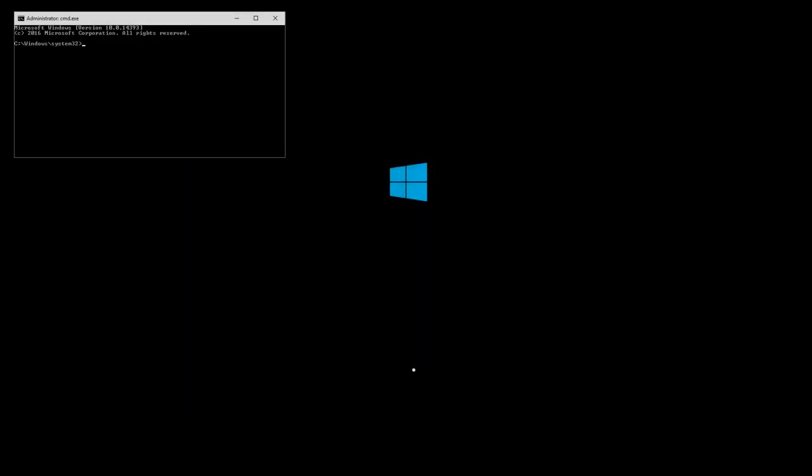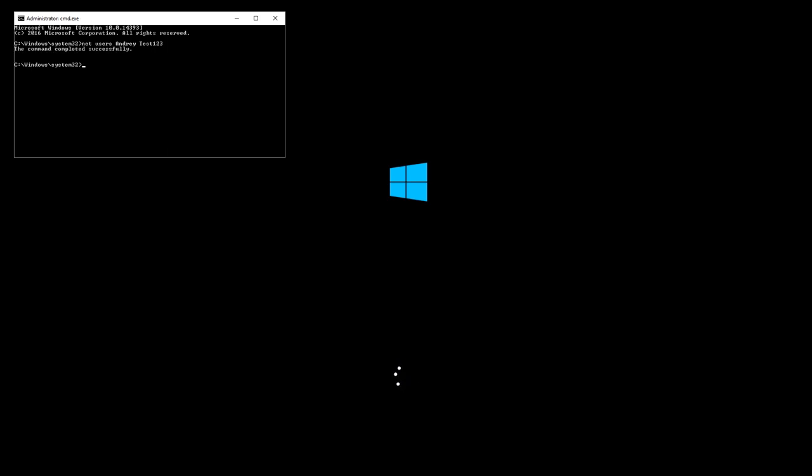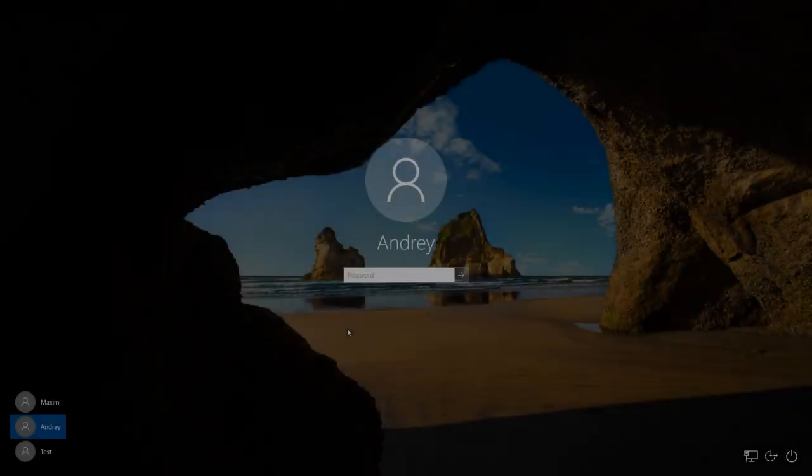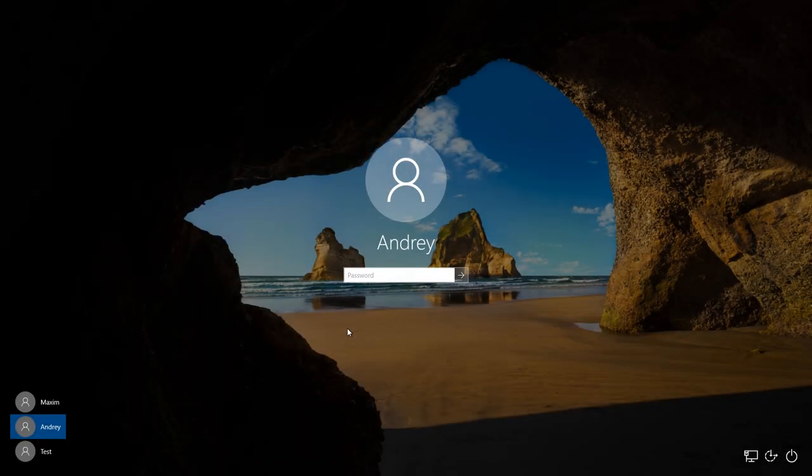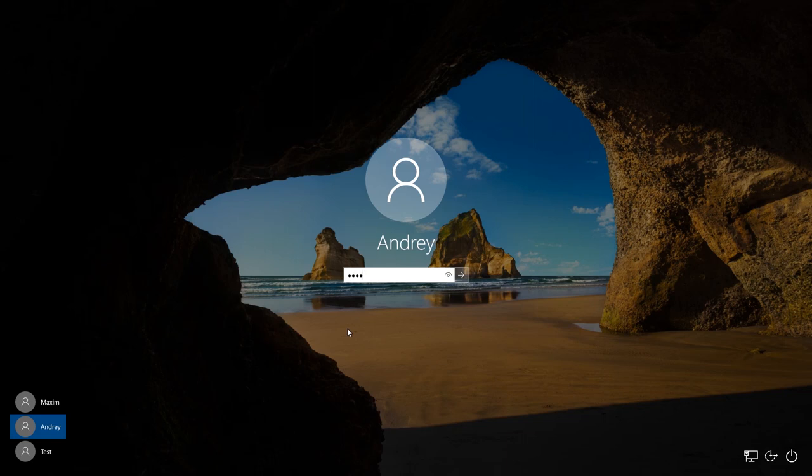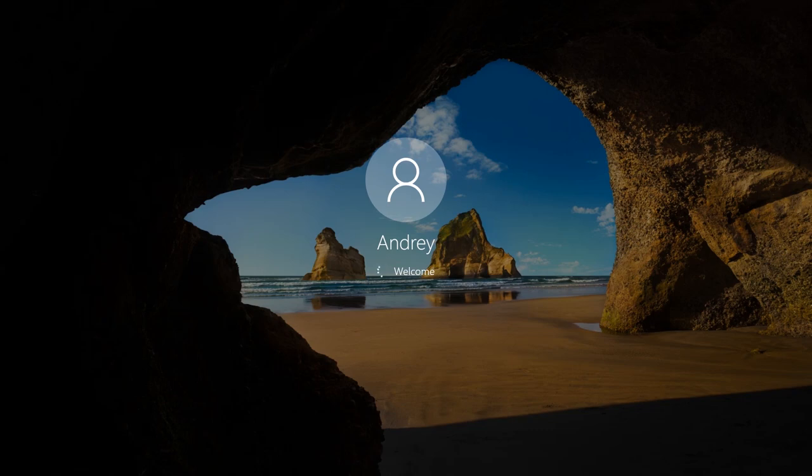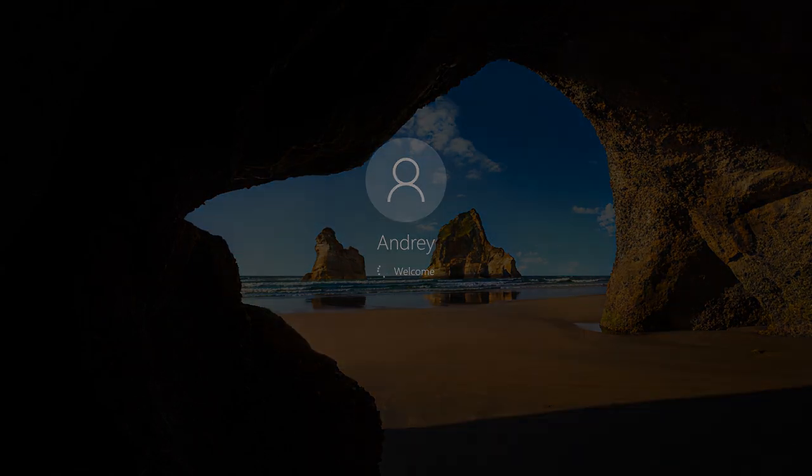When the system boots, the command prompt will open. Enter the command Net Users, then the user account name, in my case it is Andrei, and enter the new password. Let it be test123. We can see that the command has been performed successfully. Enter exit, and log in the user account with the new password. System files will go back to the original condition automatically. And they don't have to be changed back as we did in the first method.